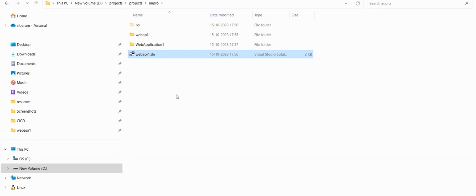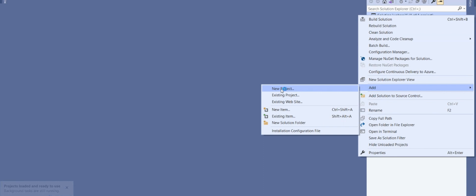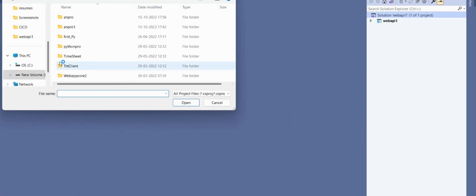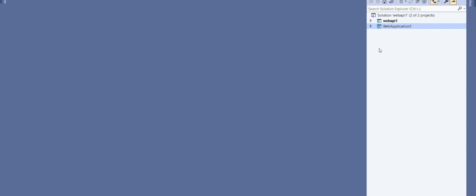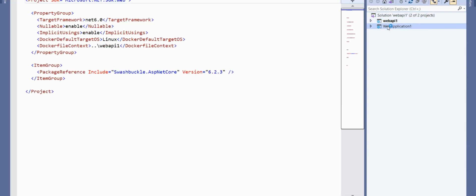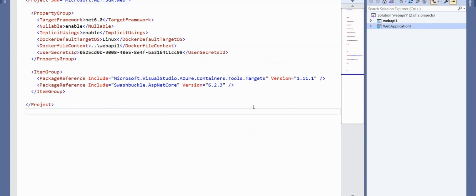Now the solution is at the correct level. I will add the other existing project — not a new project, an existing project — to this solution. As per the error definition, my solution file is now one step parent above these two projects. So now I right-click, add Docker Support for Linux, click OK — there is no error. Solved!